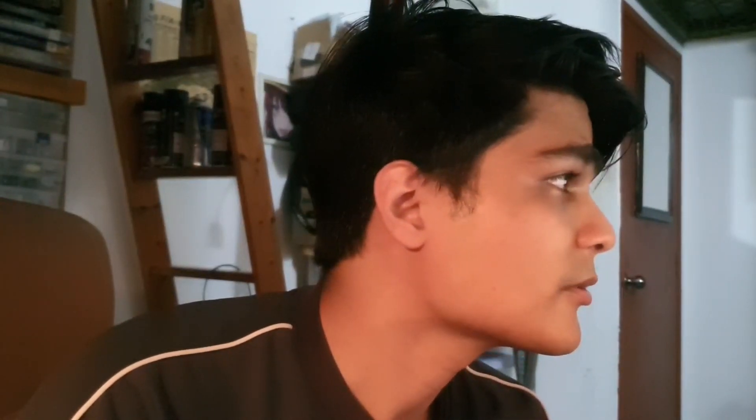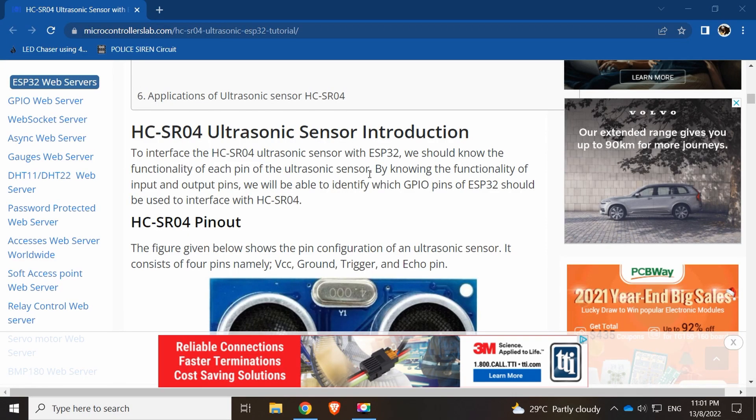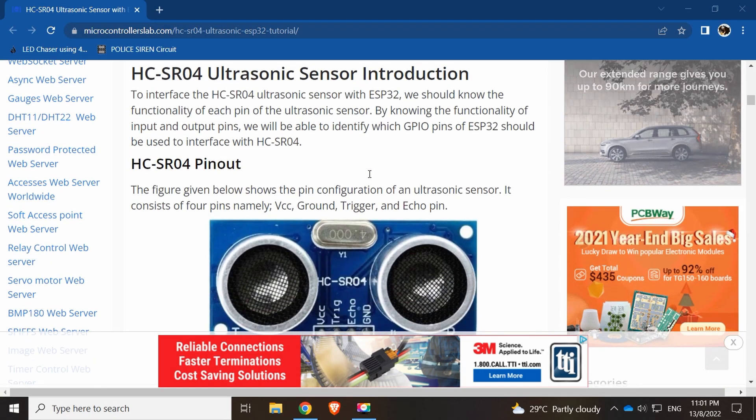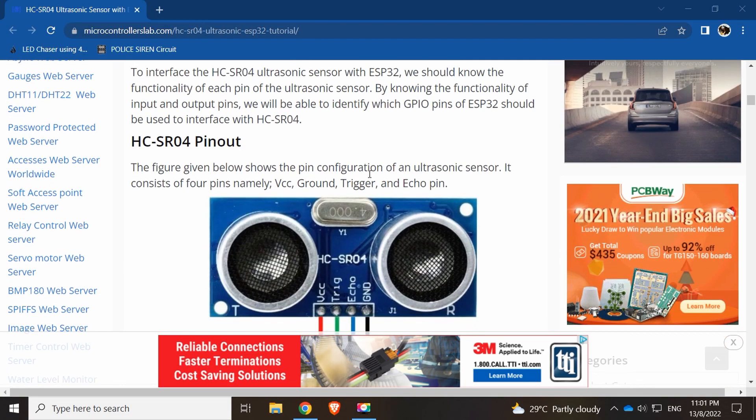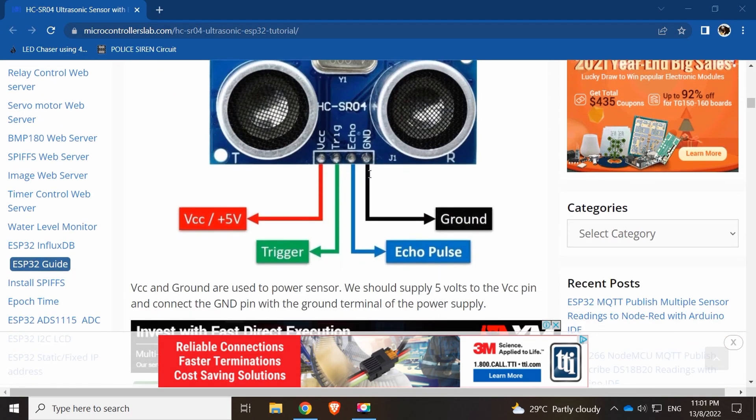Here's the table of contents and some ads, which is not necessary. The interface shows the functionality of each pin. We can see here we have 5 volt, trigger, echo, and ground.